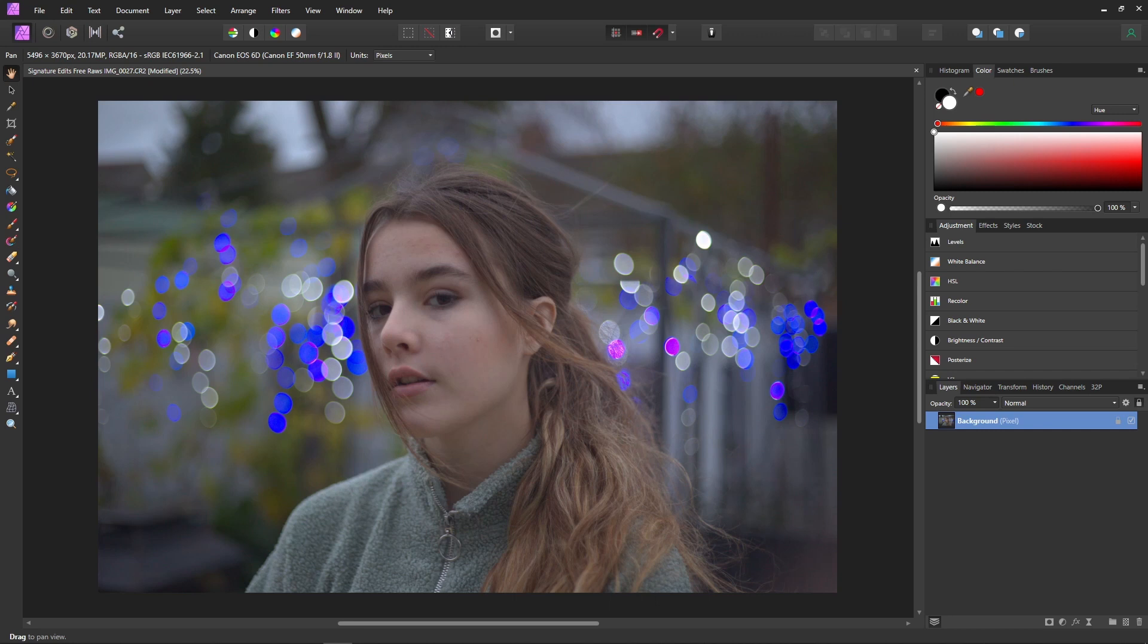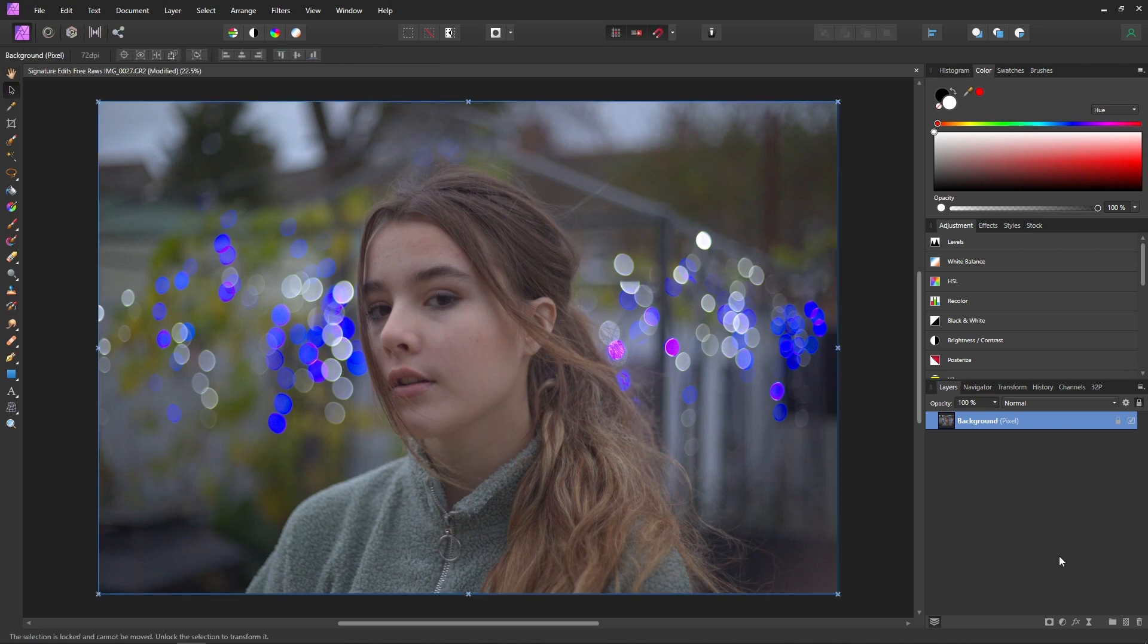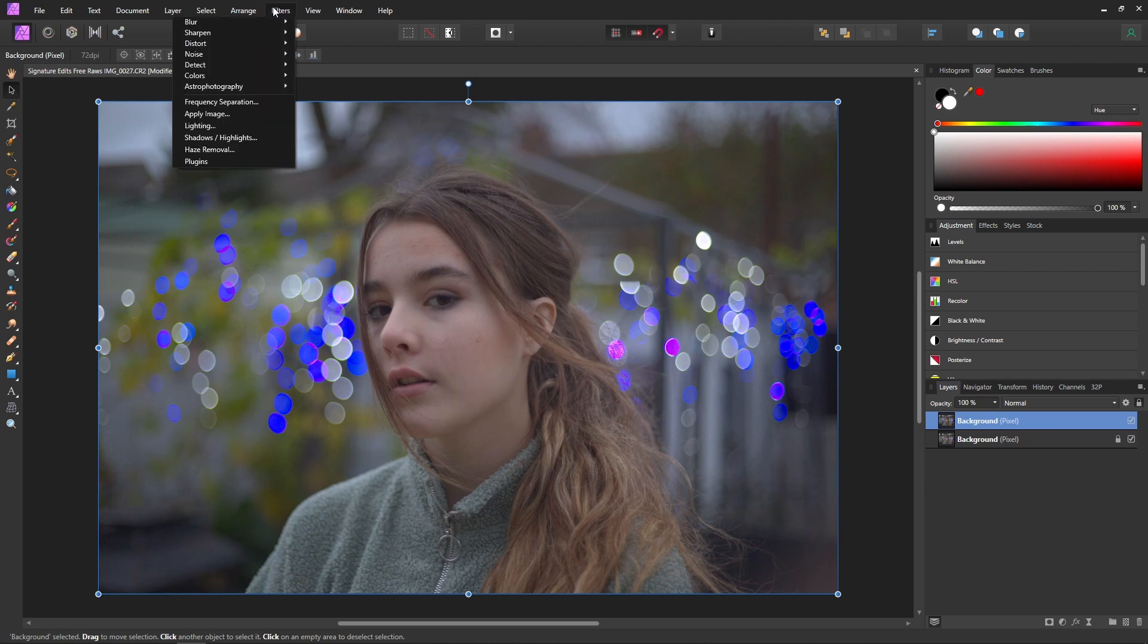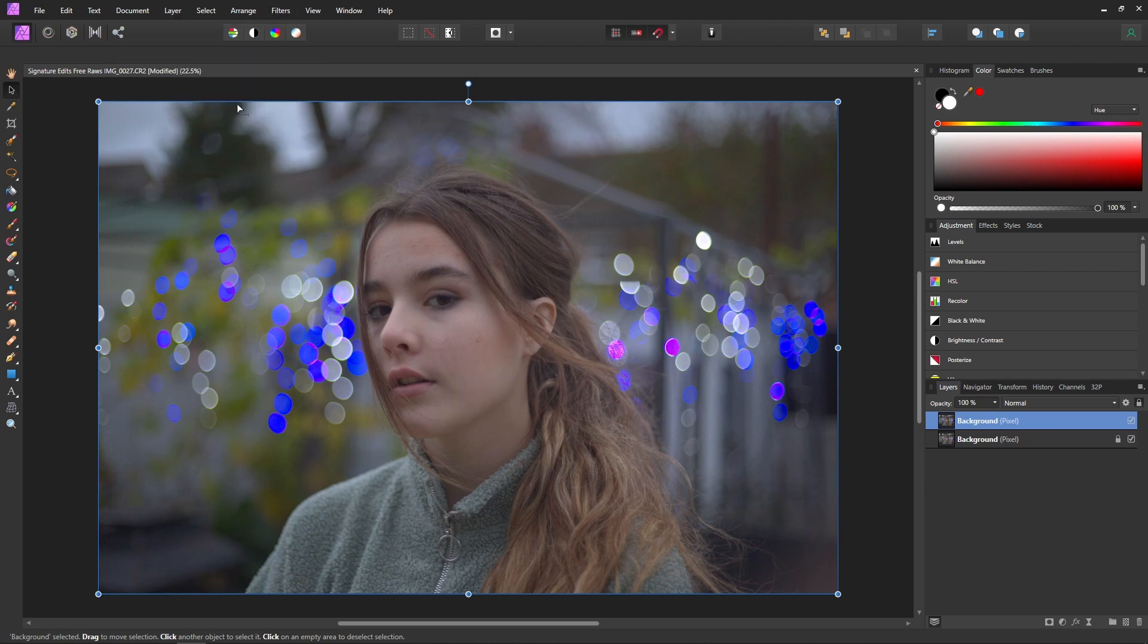Now as always I'll leave a link in the description where you can get the photo I'm using so you can follow along. So to use frequency separation the first thing we'll do is press Ctrl J on our background layer just to make a copy and with that copy selected we'll come up to filters and then frequency separation.